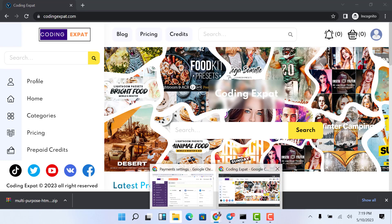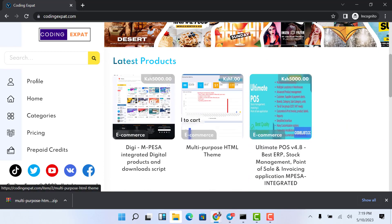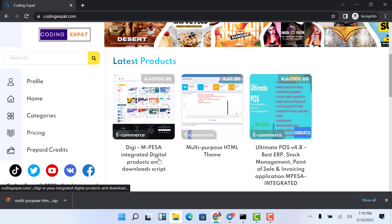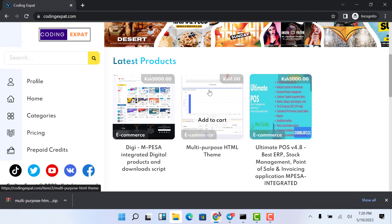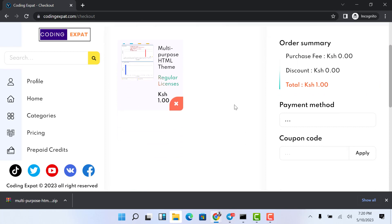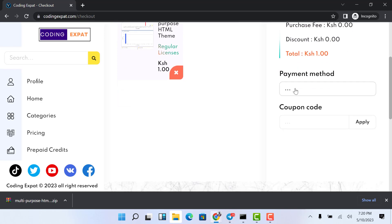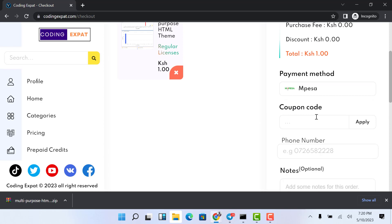Let's check the front end. You can see this is the front end and I'm logged in as a test user. You can see the products — we have digital products, download scripts, and this ultimate package. I'll use the e-commerce one for testing. The first thing is to add it to the cart, then click the Checkout button. It takes you to the checkout page where you can see the total amount and the available payment methods.